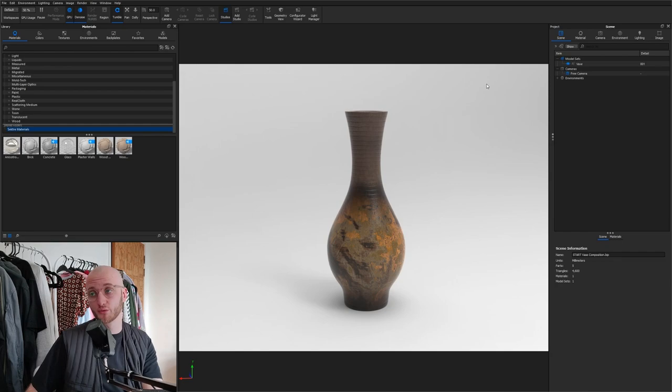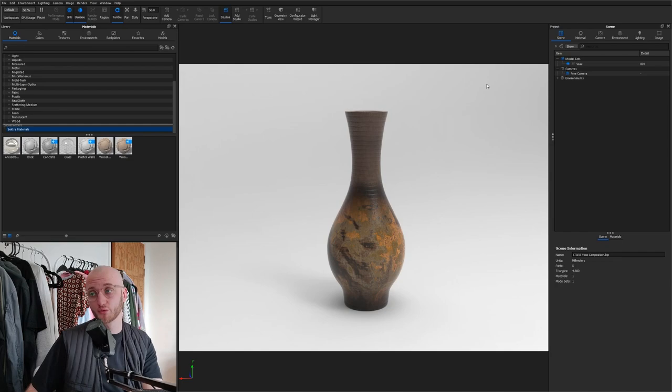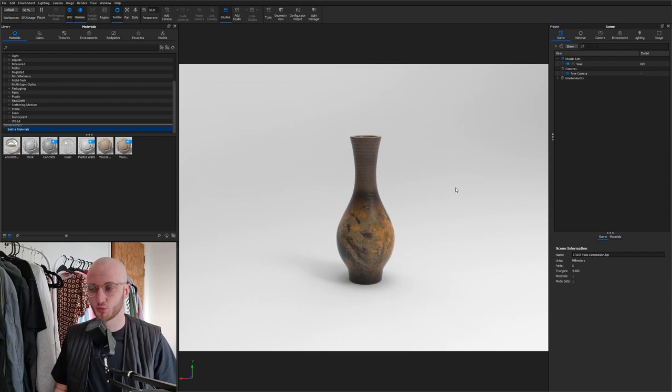Alright, so as with the iPhone I've already done the materials for this scene. We're purely going to work on the composition, but this composition should work well pretty much no matter what your product is.